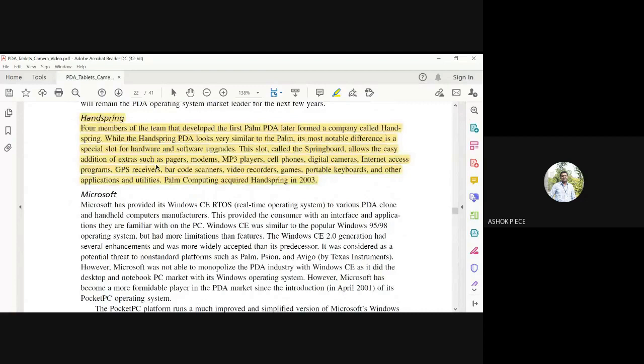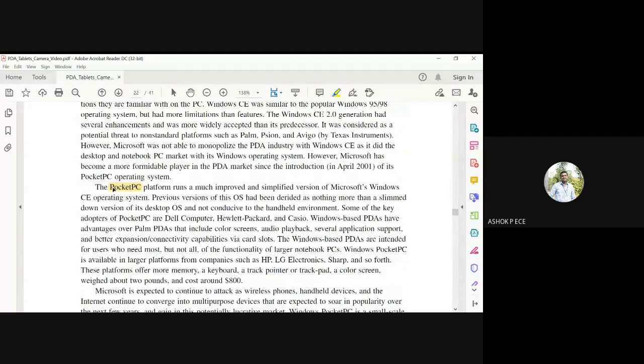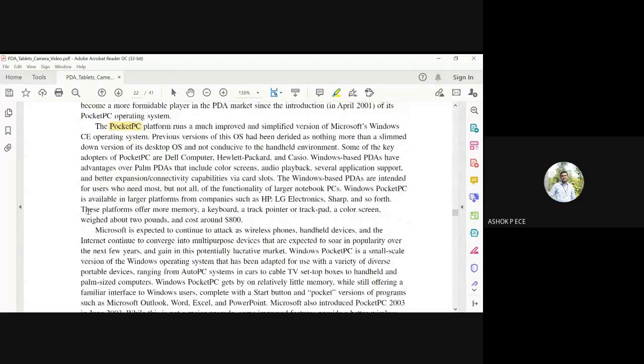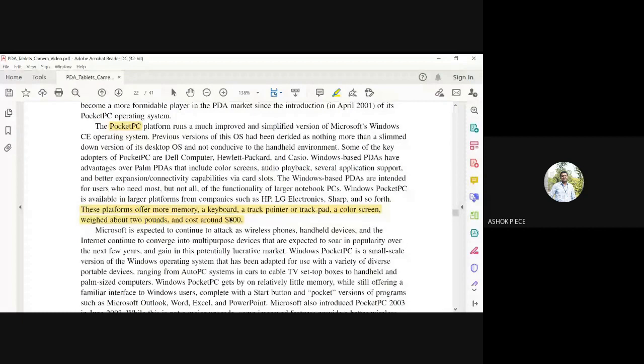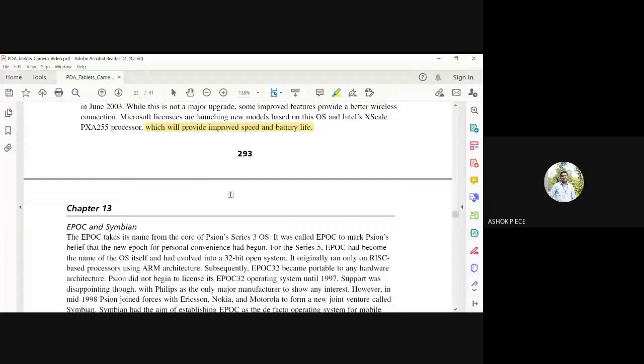Microsoft has its own Windows RTOS, sometimes called Pocket PC - you can carry this in your pocket with ease. These platforms offer memory, a keyboard, trackpoint or trackpad, color screen, about two pounds in weight, and cost around $800. We've seen PDAs cost $2000, while these laptops cost only $800 with improved speed and battery life. Other companies include Epoch and Symbian.